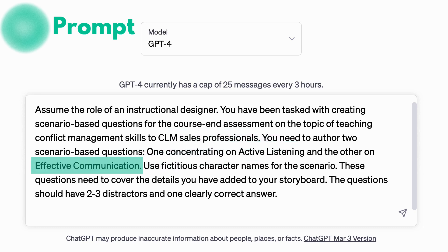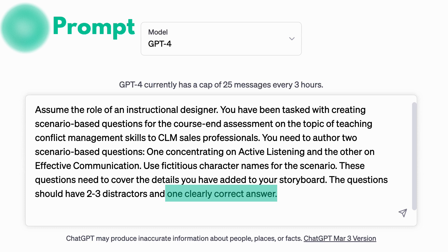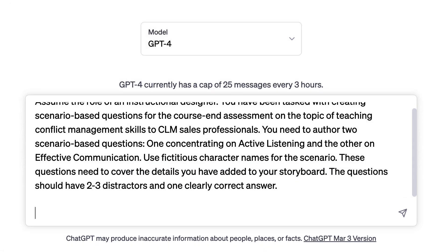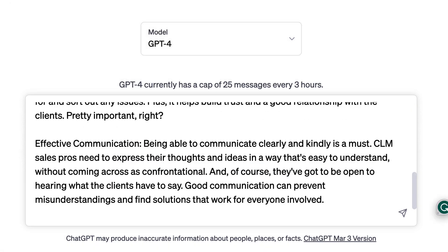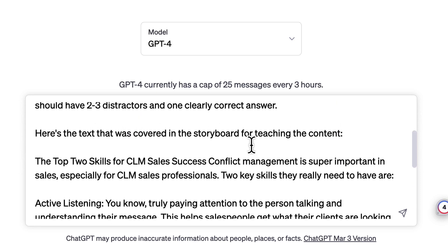I've also asked it to use fictitious character names and include two to three distractors and one clearly correct answer. Using this prompt, ChatGPT will generate two questions, each focusing on the two key skills I covered in the storyboard, which I've pasted at the bottom of this prompt. Let's see what ChatGPT comes up with.